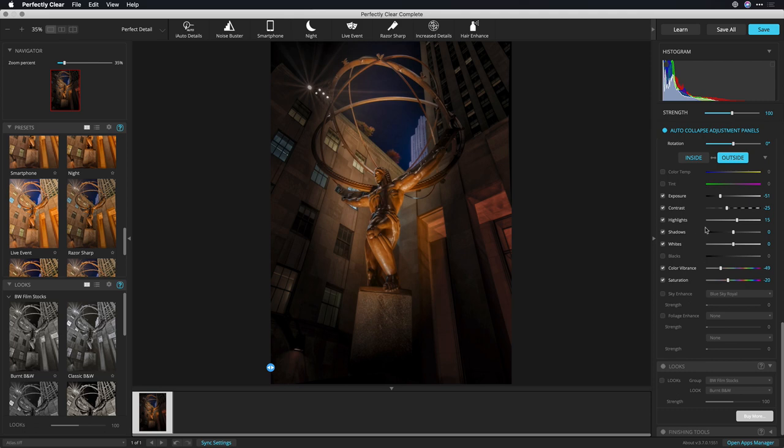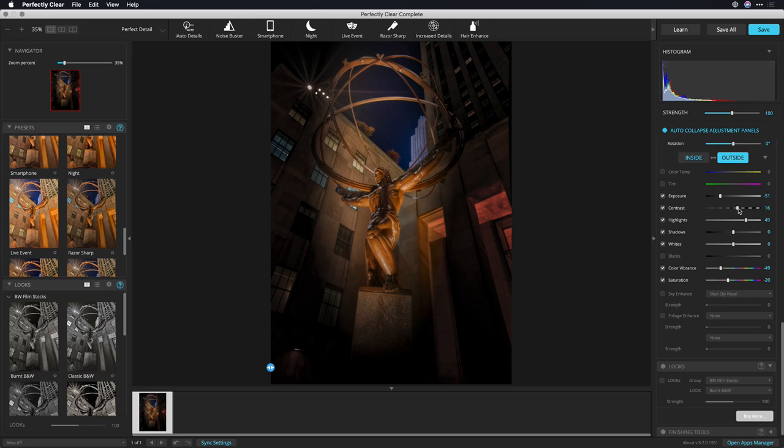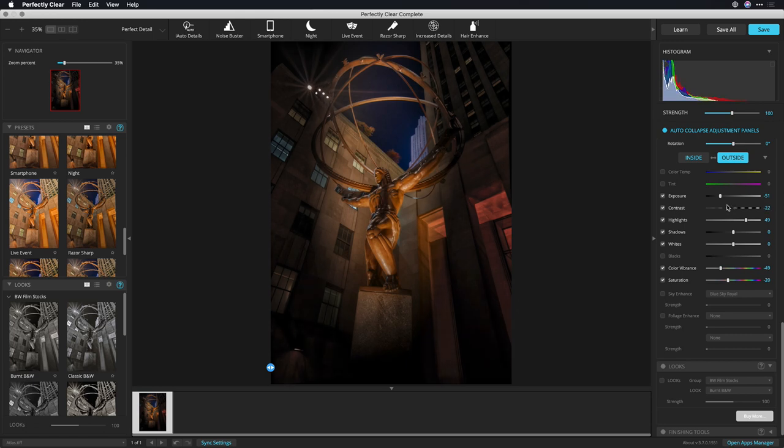And I think just a little bit more highlights there. It's going to pop that nicely, and we'll bring up the contrast. Now we've got a nice focus on the photo itself, and I really like that.